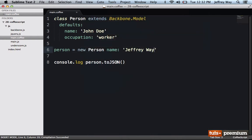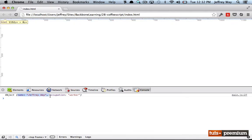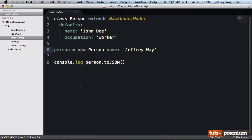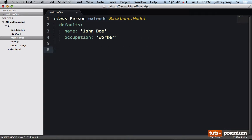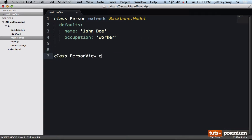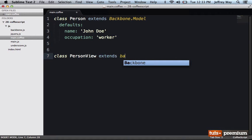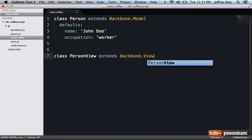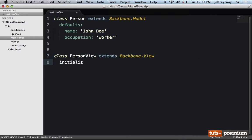Or we can override that. Compile it, reload the page, and now we have a normal object as we're used to. So here's some things you might want to consider. Let's create another class for PersonView that's going to extend backbone.view.